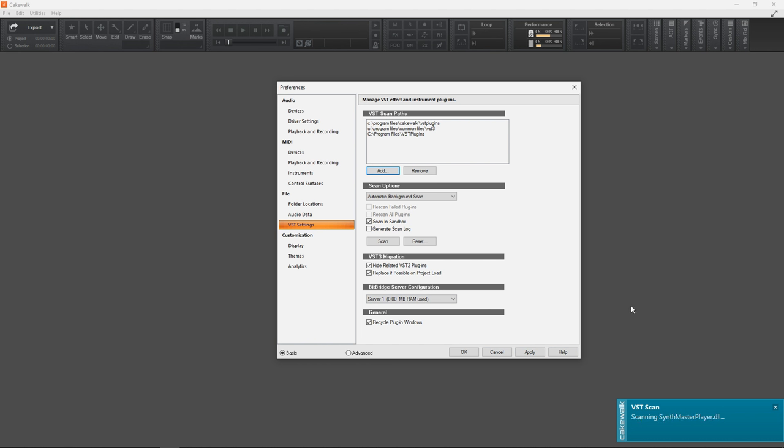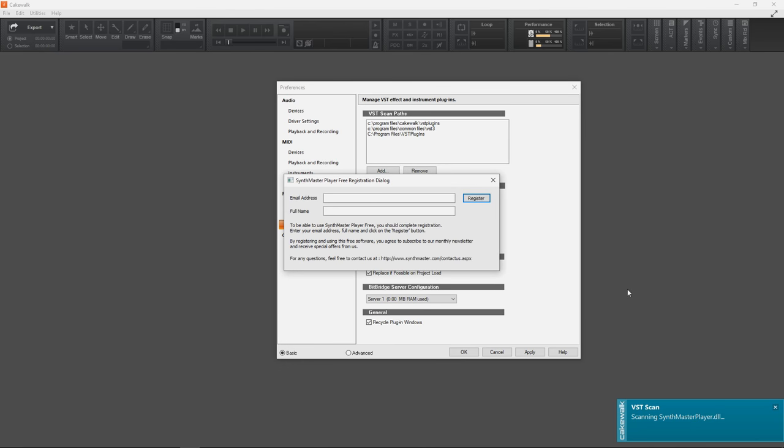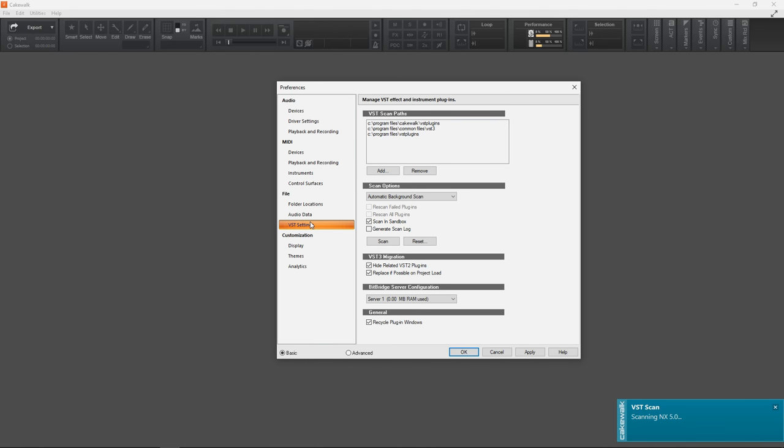But if you just have one, you'll see that it scans the one with no problem. If you do plan on getting more VST plugins, they will likely install to this folder or to another folder that I'll show you right now...